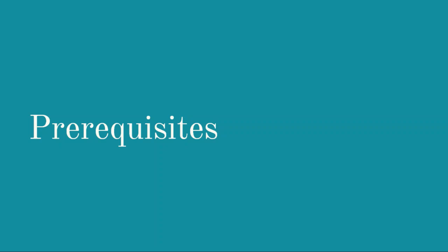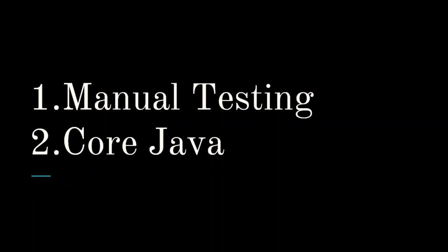So what are those prerequisites? One, manual testing - you should have good knowledge on manual testing. And second one is core Java - you should have good command over core Java.